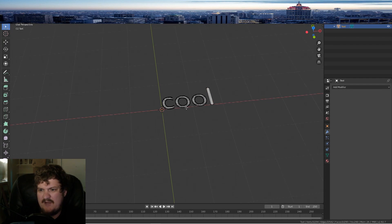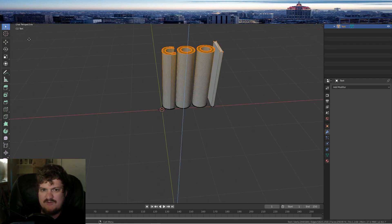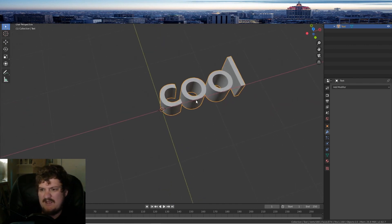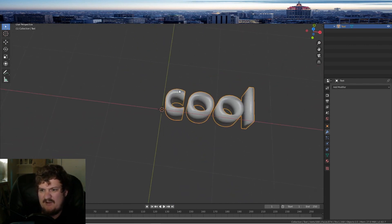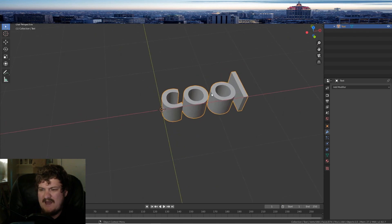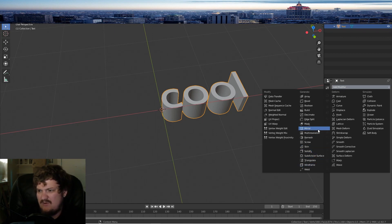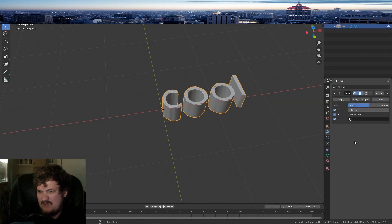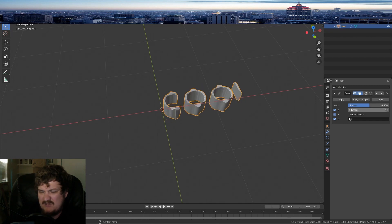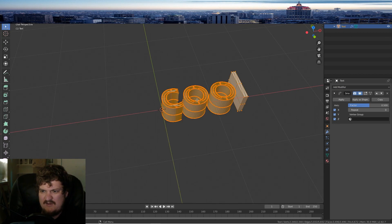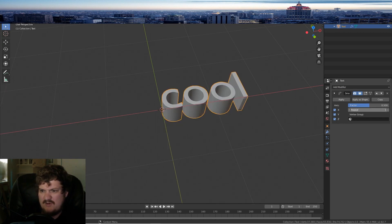Now it's just a mesh. Press Tab to go into Edit Mode, select all, and extrude down to give it a little depth — that looks better. If you want to smooth it, you can use Shade Smooth, or you can smooth it via the modifier, but that can actually glitch out. If you subdivide it, it should work better.